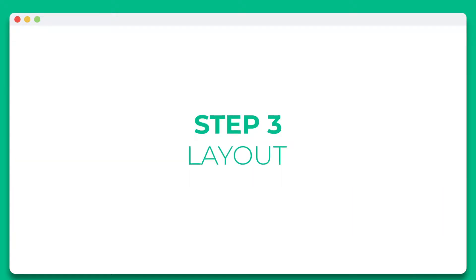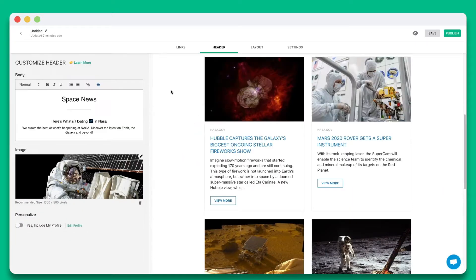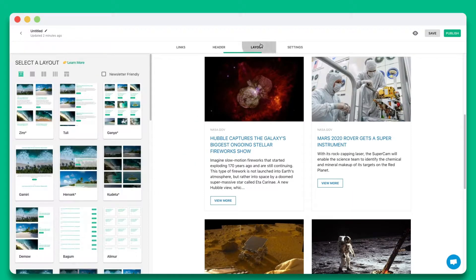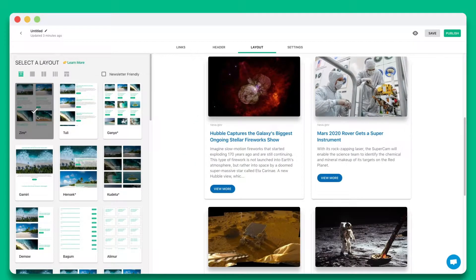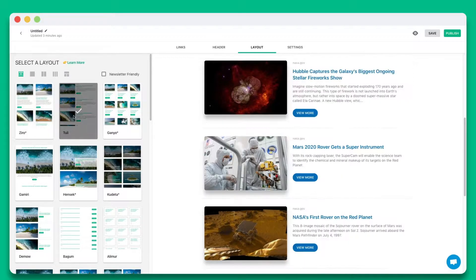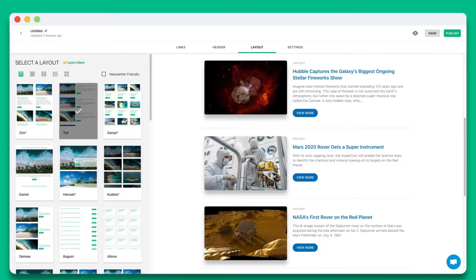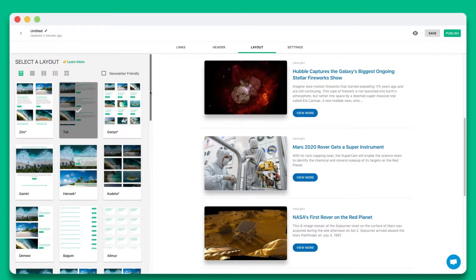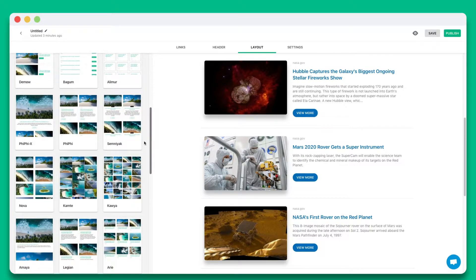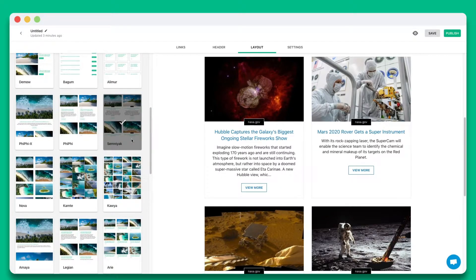Step 3. Wow your audience by choosing from over 30 plus beautiful responsive layouts to make your website look amazing. The best part is you can come back anytime to update your layout, even after it's been published.